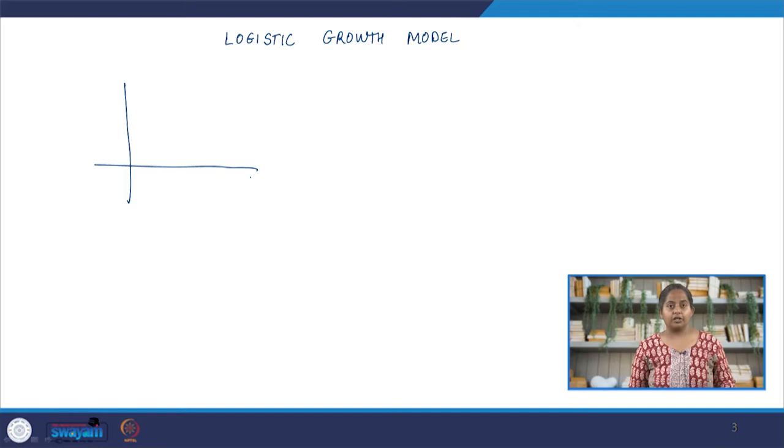Hello students. Welcome back to our lecture series on environmental modeling and simulation. In this lecture, we'll continue our conversation on the logistic growth model. As a recap, in the previous lecture, we managed to create a phase portrait for the logistic growth model.